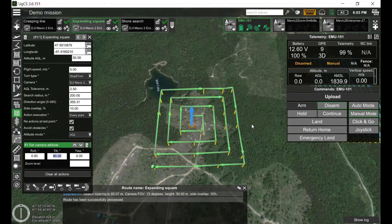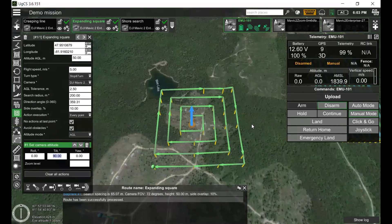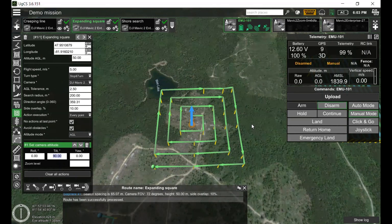Search tools used are the photogrammetry tool, area scan, and expanding square. In most cases during the search, the drone camera should face the slope or face the side. During the first search, the camera should be set to nadir. During the mountain search, the camera should be set at an angle — the angle should be set according to the situation.